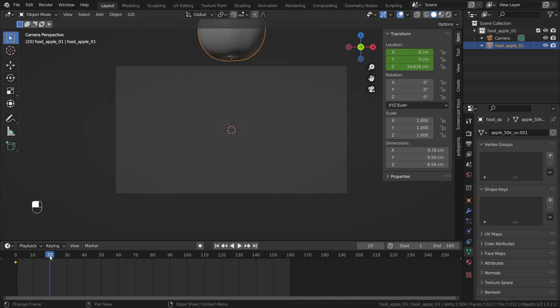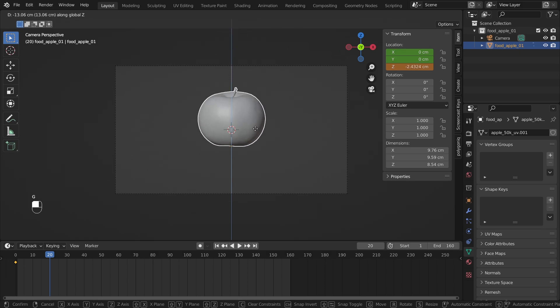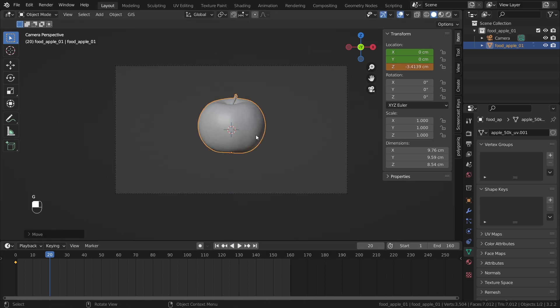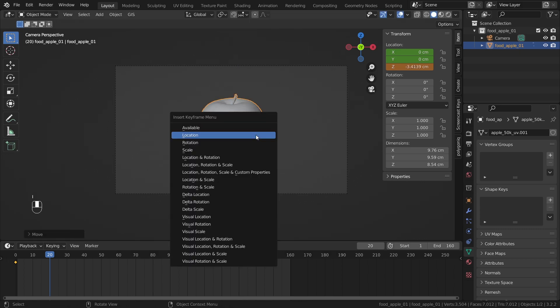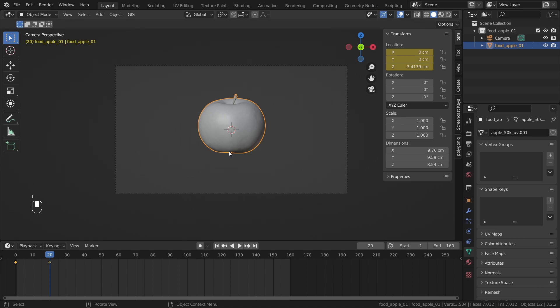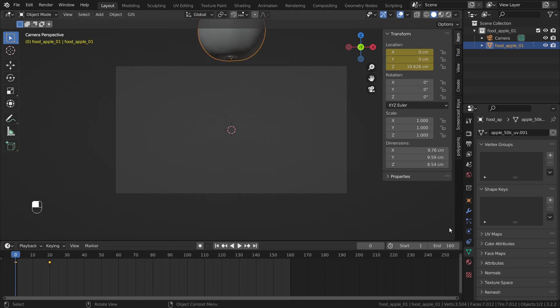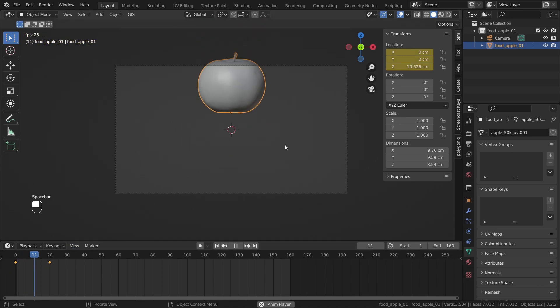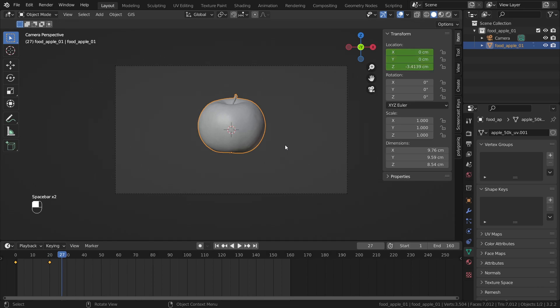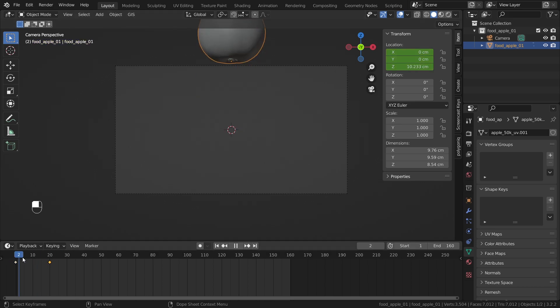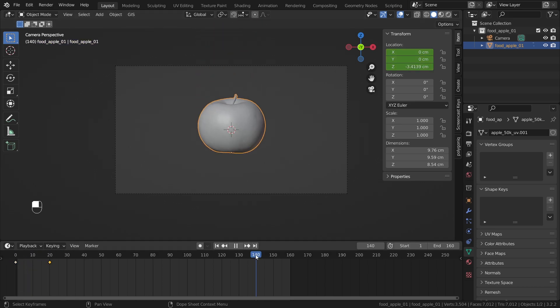Then click on I and do location. 20 frames later, I want it to be nice in the middle. So put it there, I, location. Now we have created these two keyframes and if we play this, you can see that we have a nice animation. So in the beginning, it falls down, but in the end, I want it to go up again.